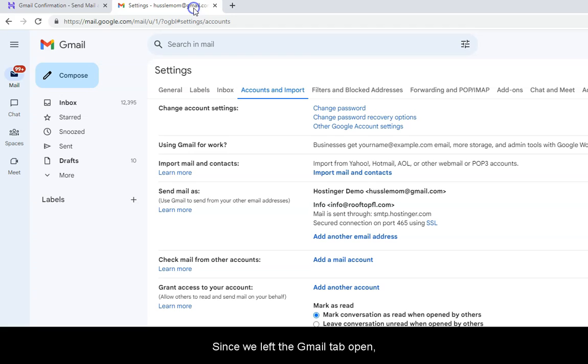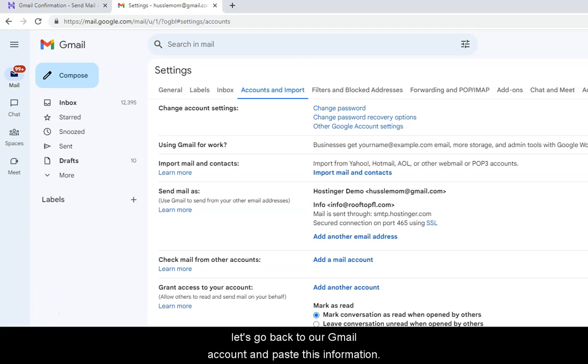Since we left the Gmail tab open previously, let's go back to our Gmail account and paste this information.